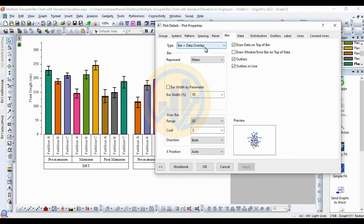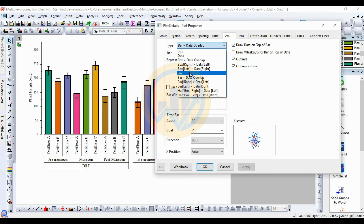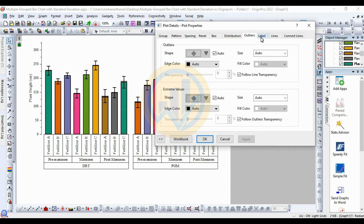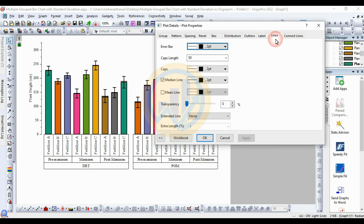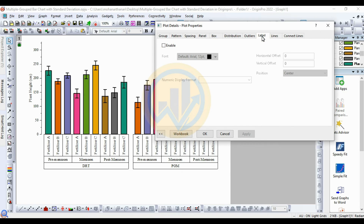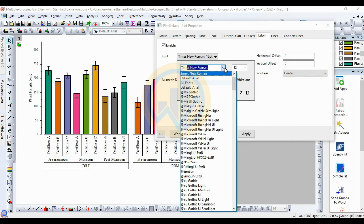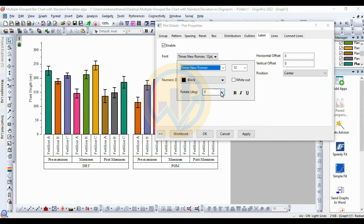Set the type for Bar and Data Overlap to Bar. For Distribution Options, go to Outer Line and Label. Under Lines, uncheck the Median line (this is the median line, so uncheck it). Go to the Label option, enable the label, change font format to Times New Roman, and set rotation to 90 degrees. Then Apply.